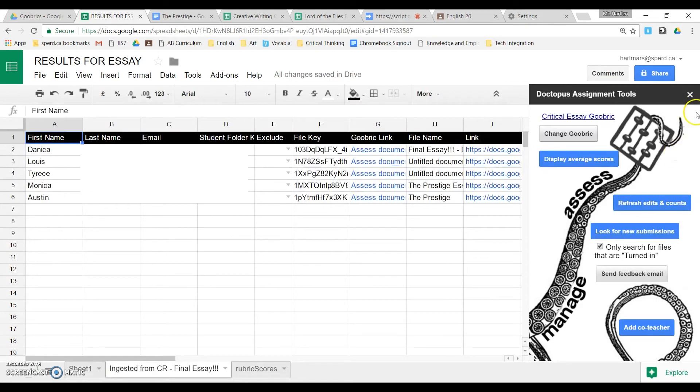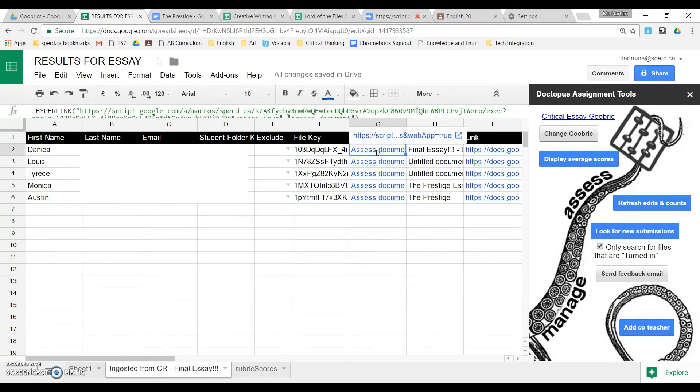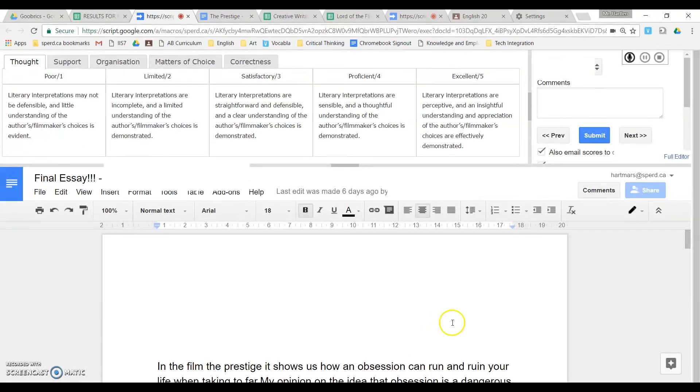Now if I go back to the Assignments Results page, you will see that you have a new link called rubric link. And so we can start at the top, and click on Assess Document, and this is what you should be left with.